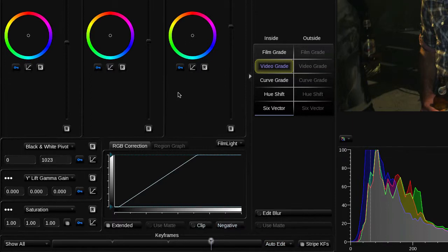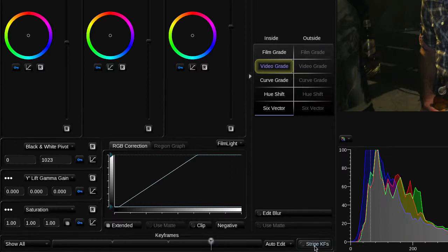Notice that each time I add a keyframe, all these other keyframe buttons turn blue. This is because the Stripe Keyframes button is enabled. In Stripe Keyframe mode, a keyframe is automatically added to all the parameters in the current operator, even though you're only adjusting one of them. Keyframing individual controls is more fiddly and can lead to unexpected results if maybe one of the parameters is changing at different points to the others.